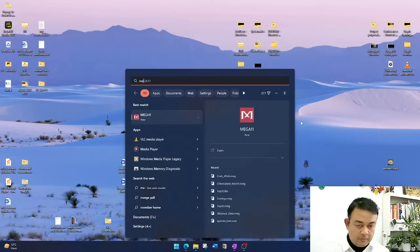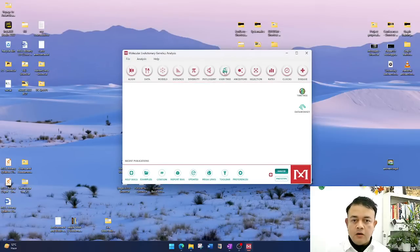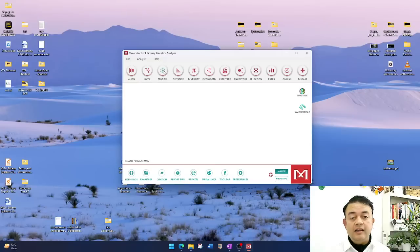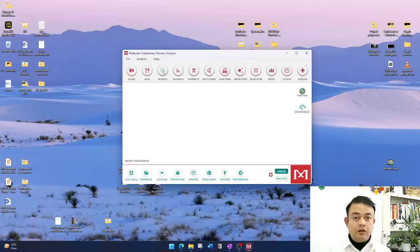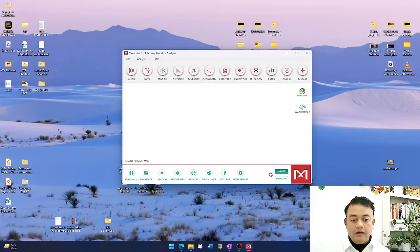I already have MEGA installed, so let me open it. This is the interface of MEGA — there are many tools here. Distance calculation is available here, and to find the best fitting model you can click here. Models are mathematical equations used to calculate evolutionary time — to convert observed distances into accurate evolutionary distances. That is why we use evolutionary models or substitution models. There are tens of models available with various combinations, and the software will tell you which is the right model.